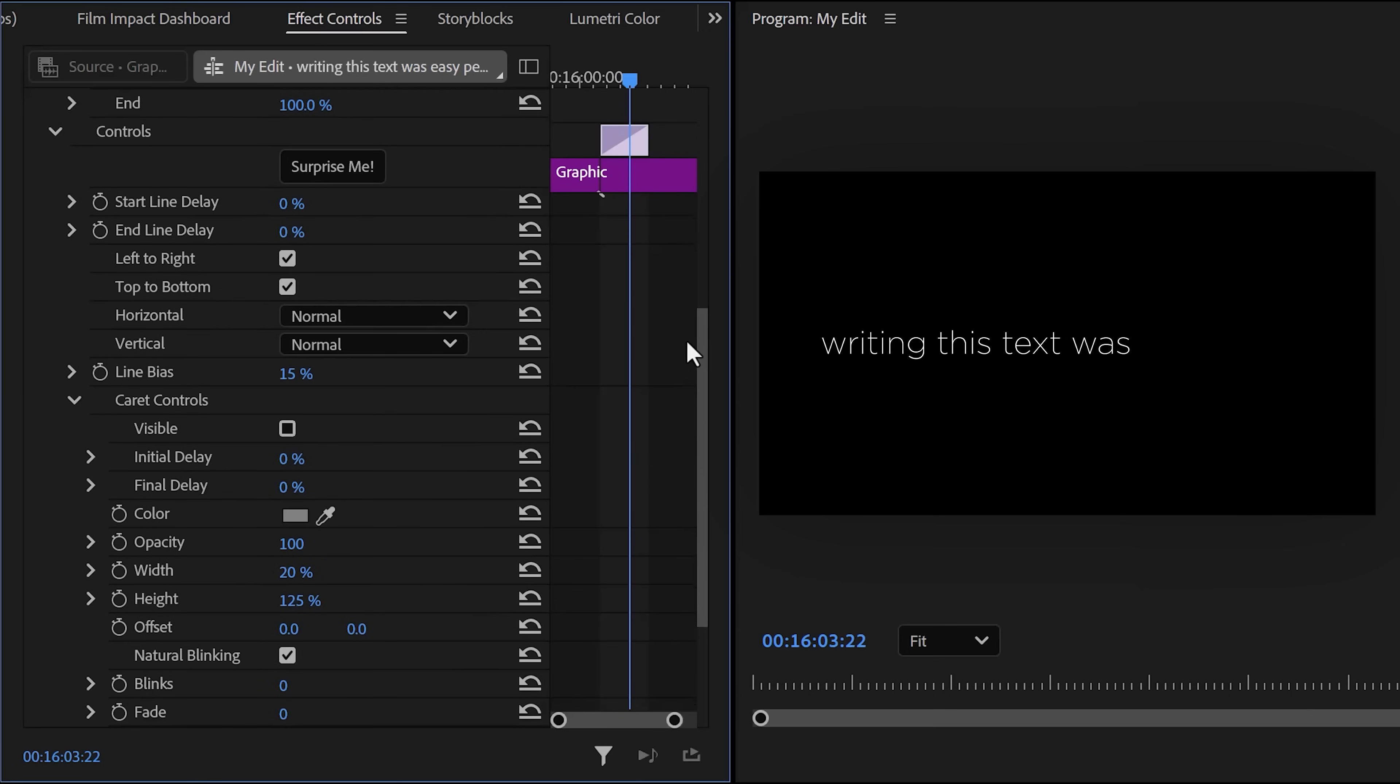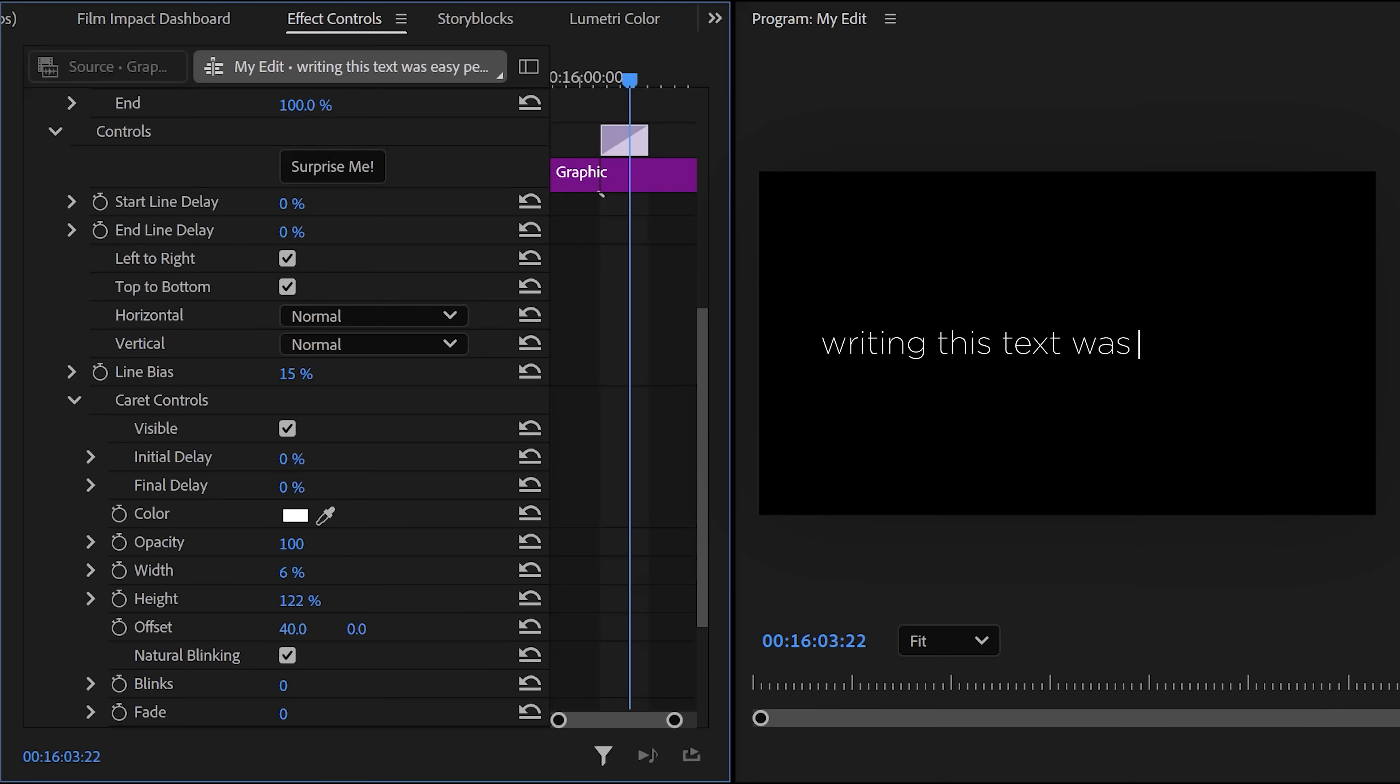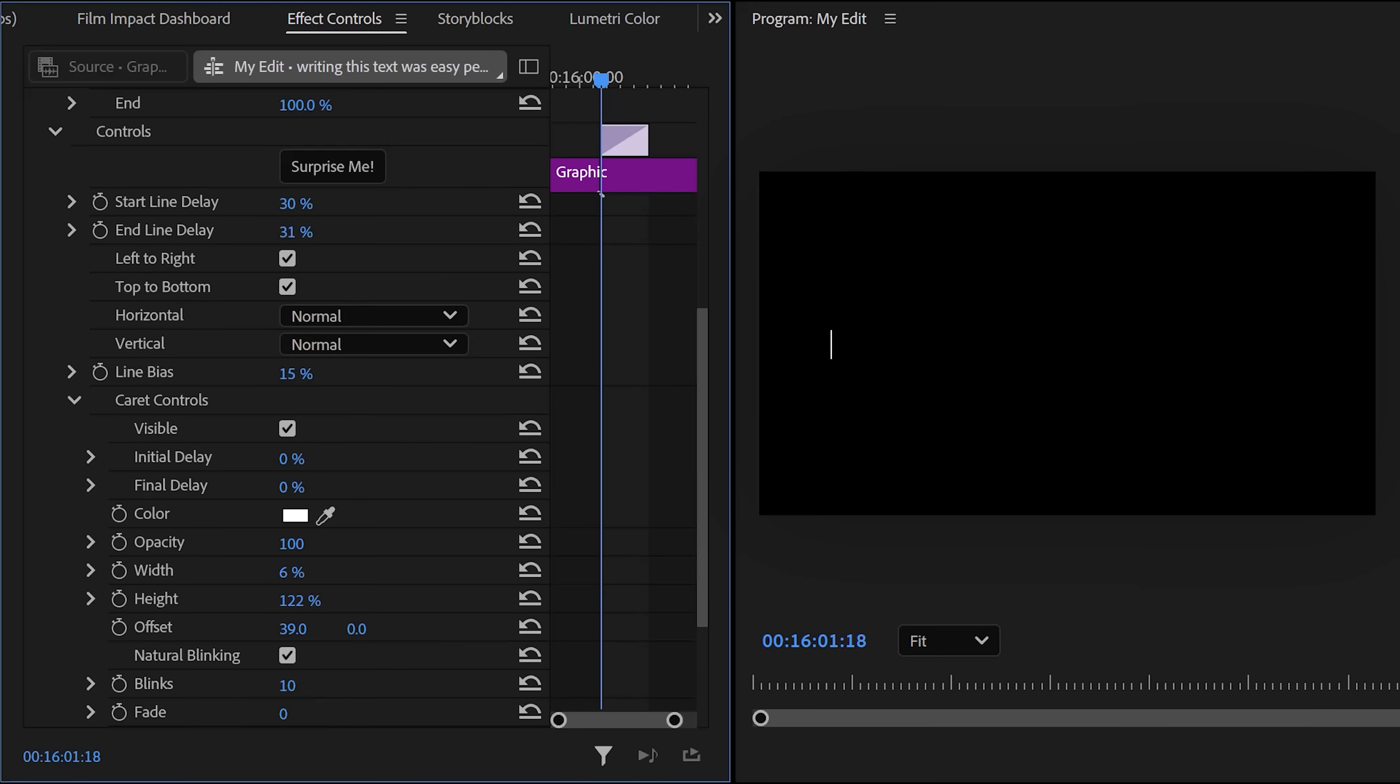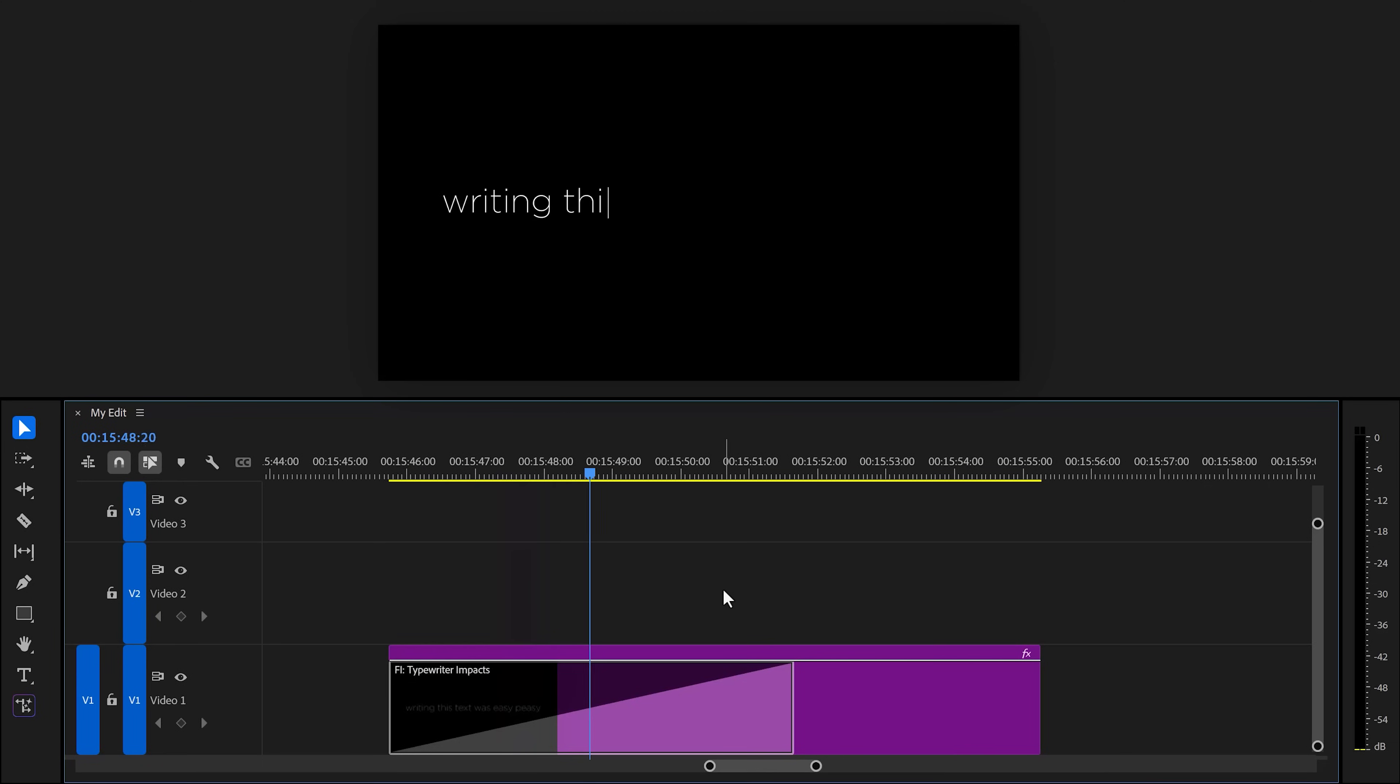Next, try enabling the caret controls. That will really sell the effect. Of course, you can change the color or even change the width and height to your liking. And of course, adjust the position by offsetting it. Looks wonderful. By the way, if you want to see it blink before you start typing, simply increase the start line delay. Also increase the end line delay if you want it to blink once you're done typing. Then of course, increase the amount of blinks to about 10 or something. And look at that.